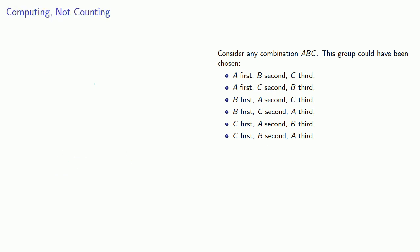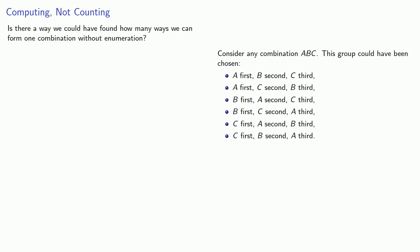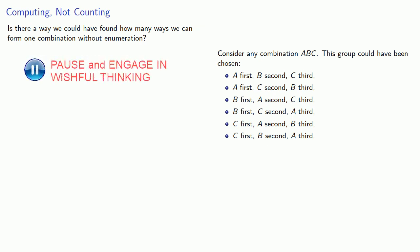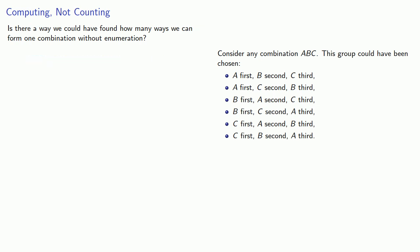Now with two or three things in a combination, it's not too difficult to figure out how many permutations each combination corresponds to. But as the number of elements in a combination goes up, this list gets longer and longer. So we might ask, is there a way we could have found how many ways we can form one combination without enumeration? In other words, without listing every single possibility.